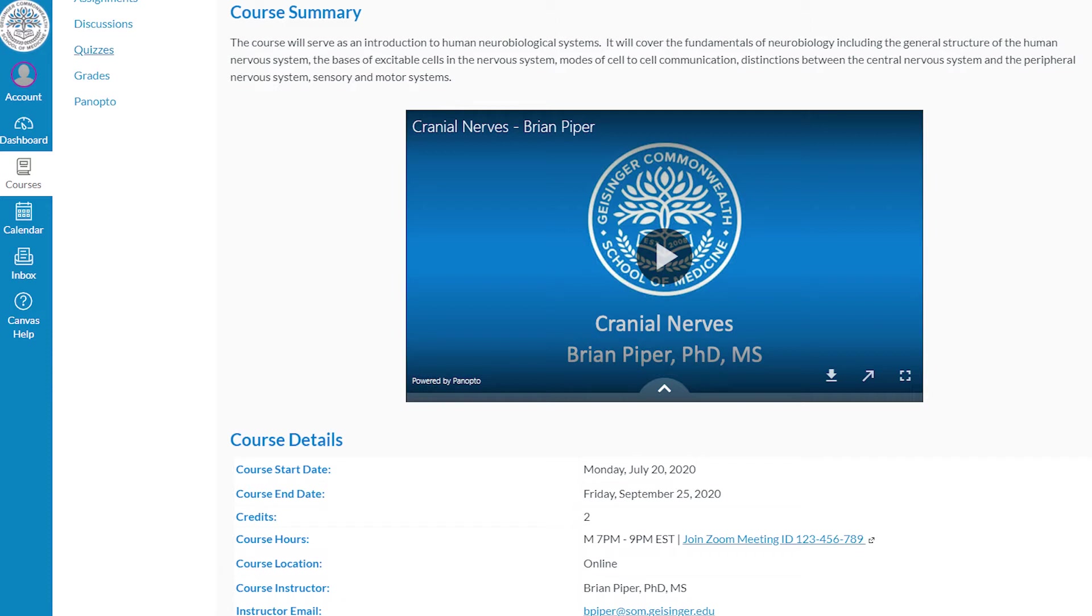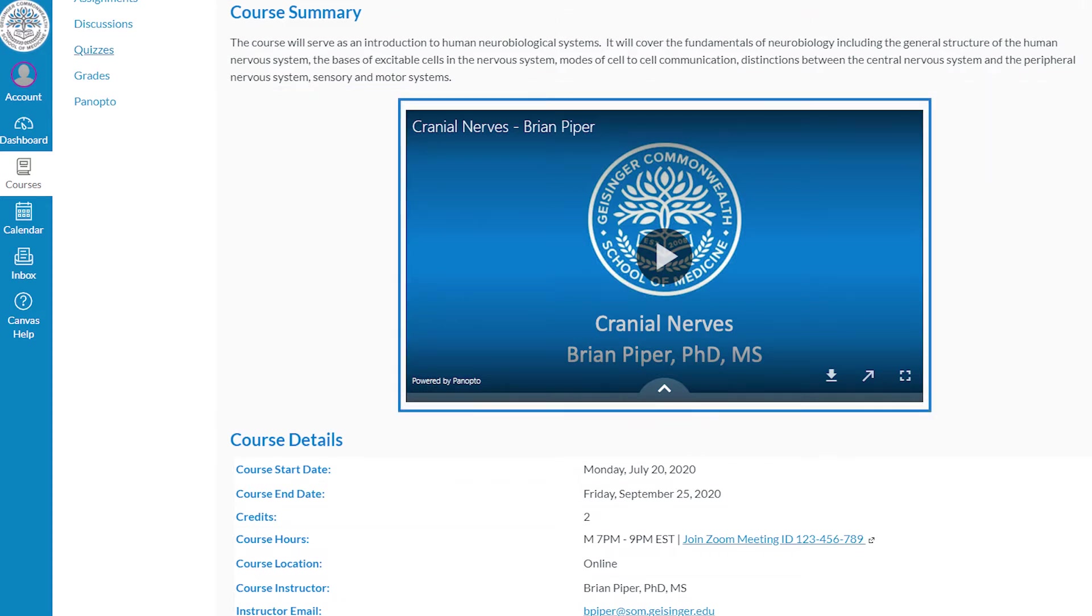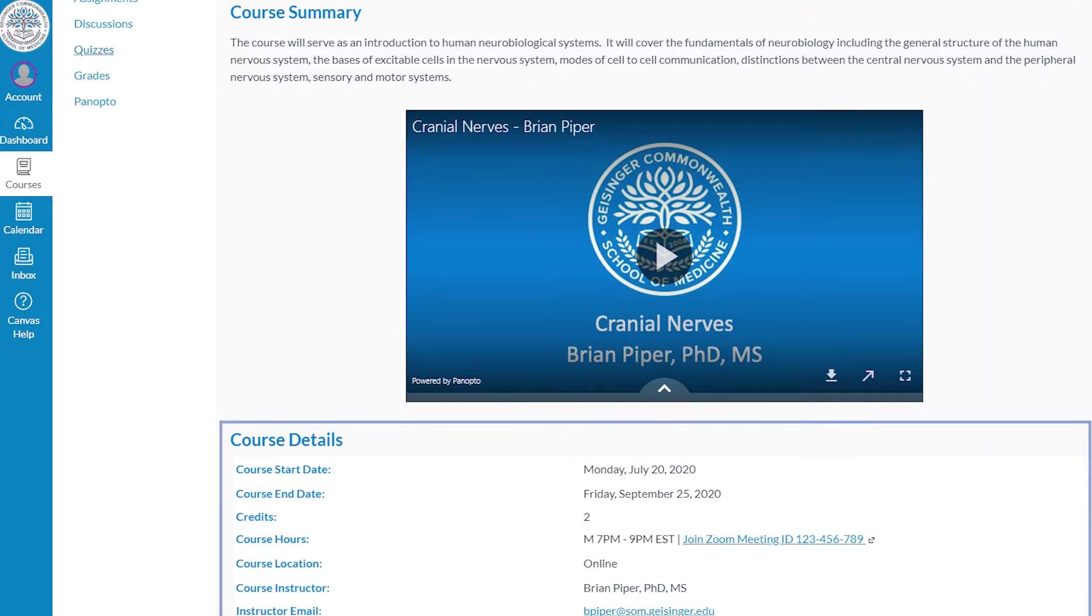Every course is consistent, providing a course summary, an overview video, and course details.